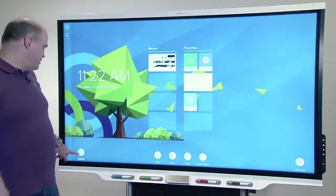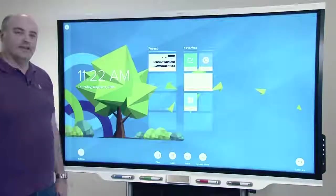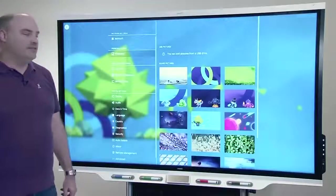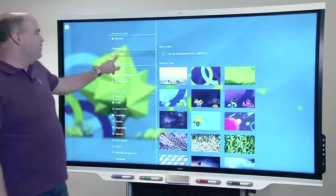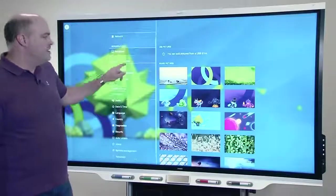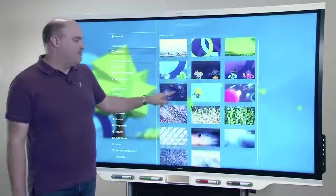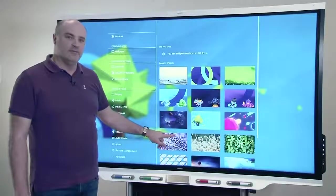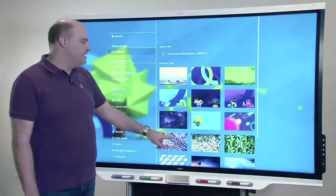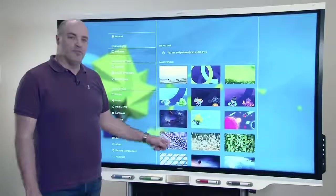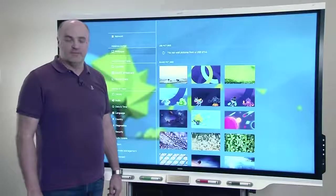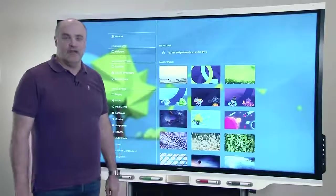To change the wallpaper, you'll find that in settings under the wallpaper section. We have quite a few predefined options.